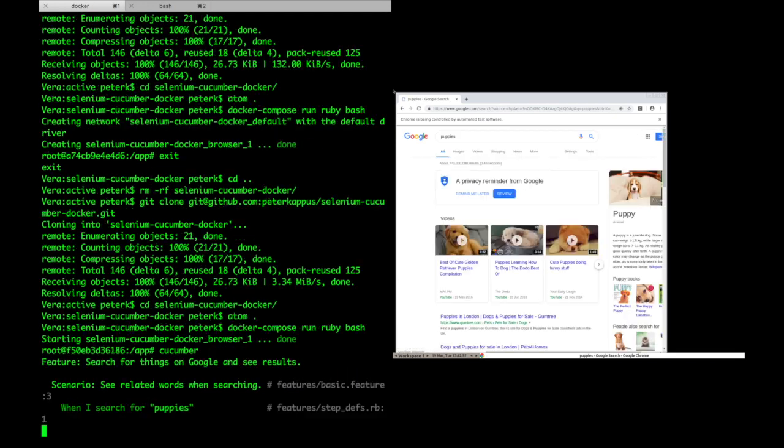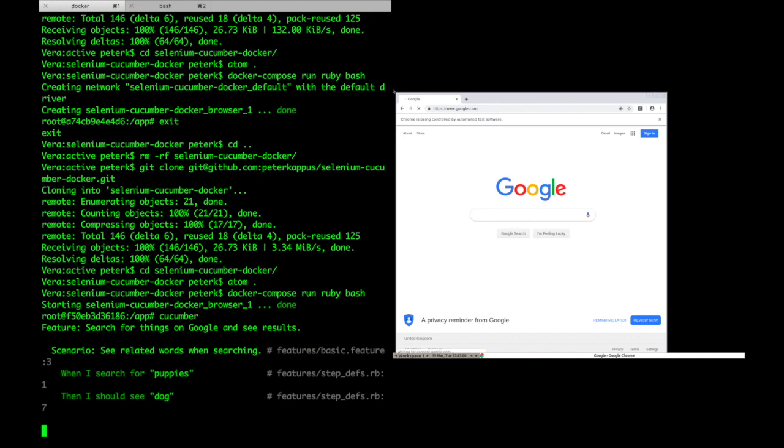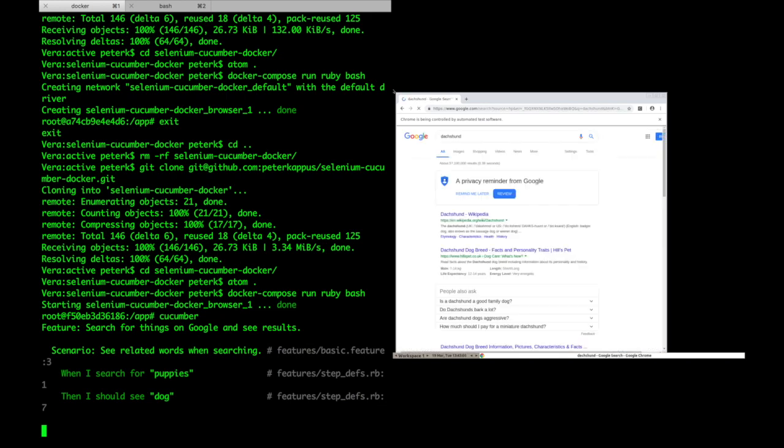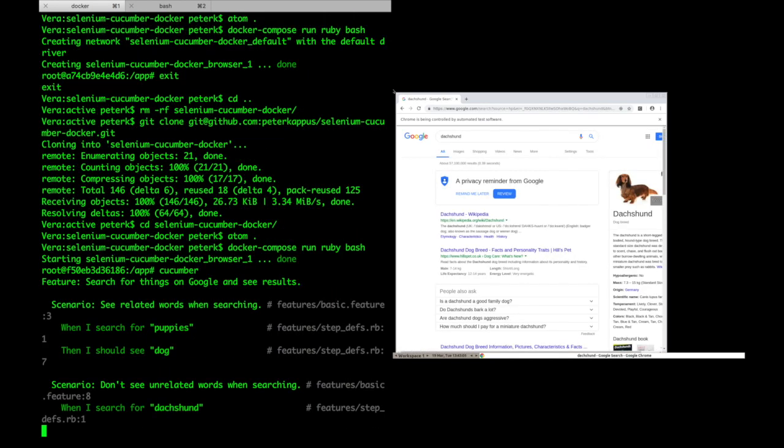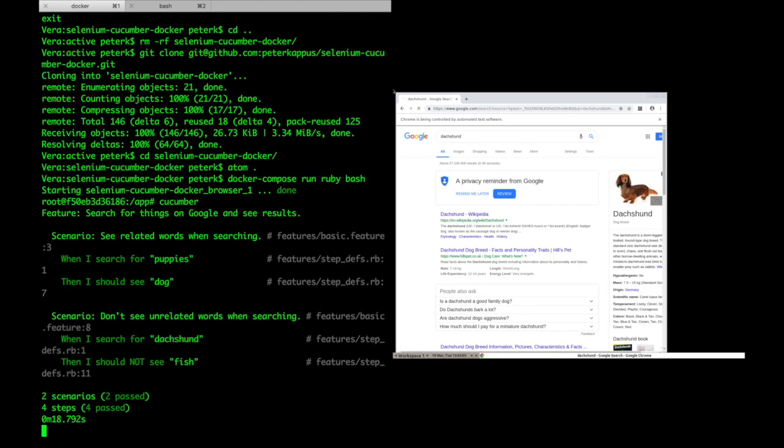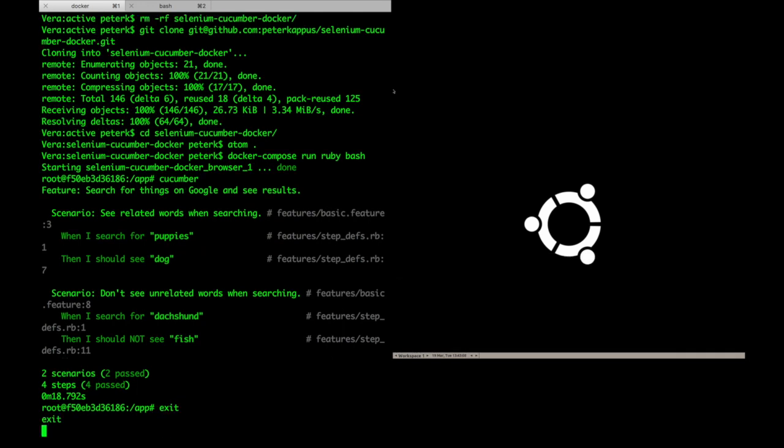Then we'll do another test, this time searching for Dachshund and not seeing fish.